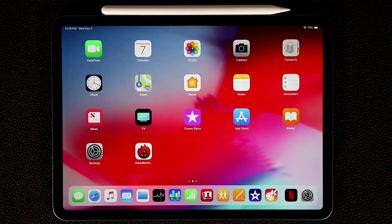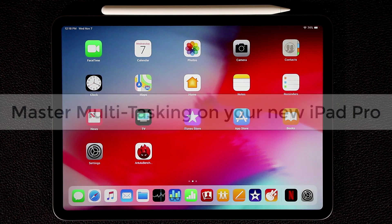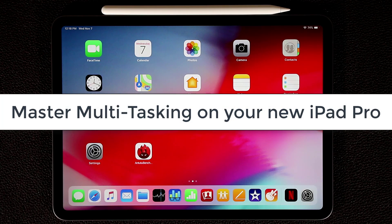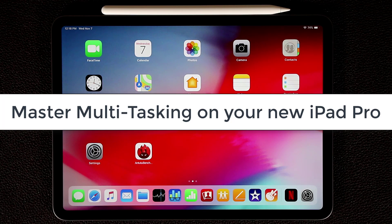Hey there, Sake here from Sake Tech. In today's video I want to give you a full tutorial on how to master multitasking features on your iPad Pro for maximum productivity. Let's dive in and discover these amazing features.